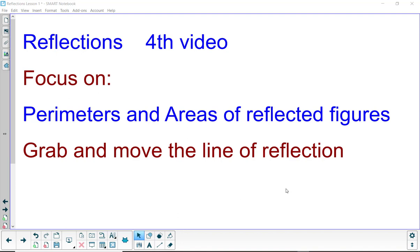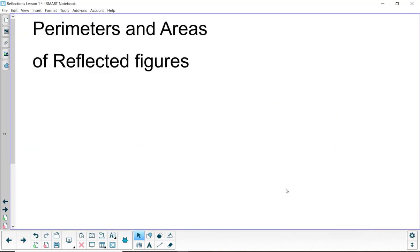Hi, this is the fourth video on reflections. Here we're going to focus on perimeters and areas of reflected figures. And a fun thing - grab and move the line of reflection. Get ready. First we'll look at perimeters and areas of reflected figures.